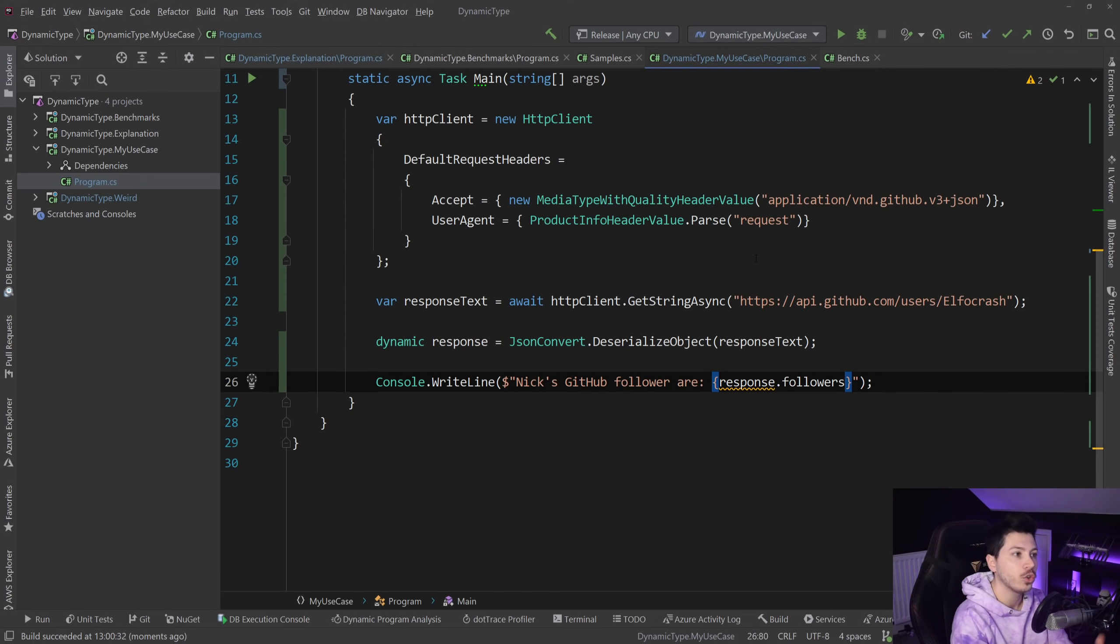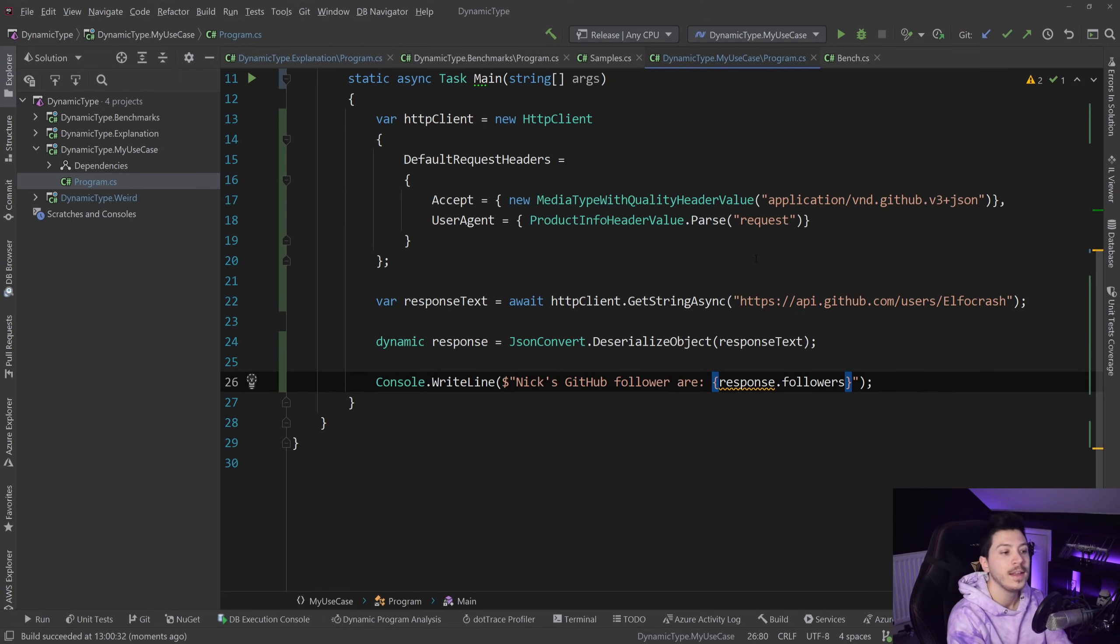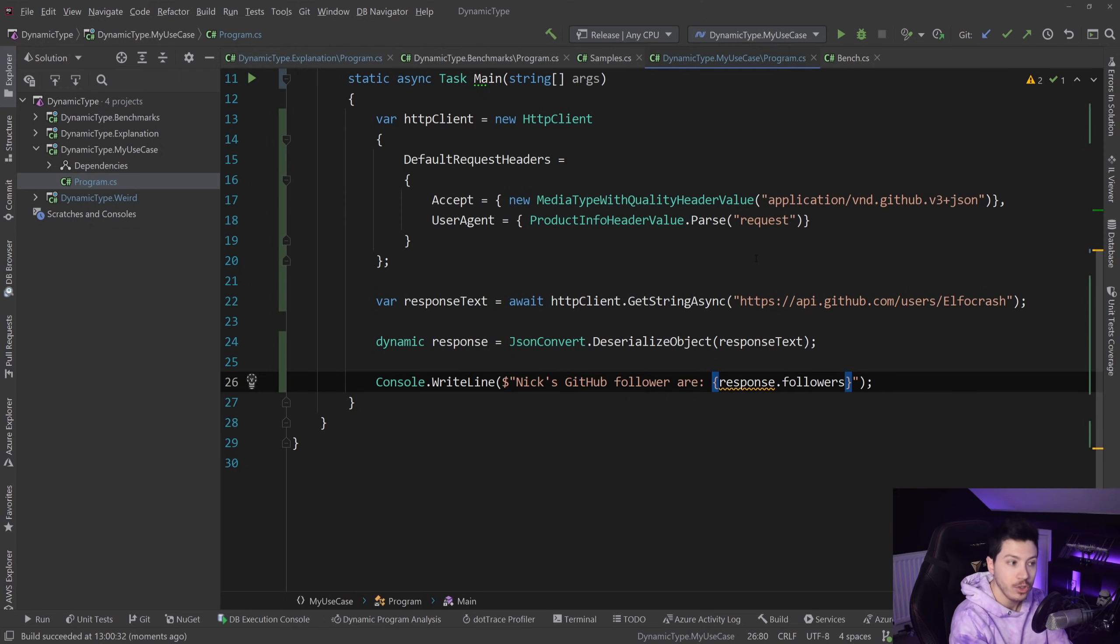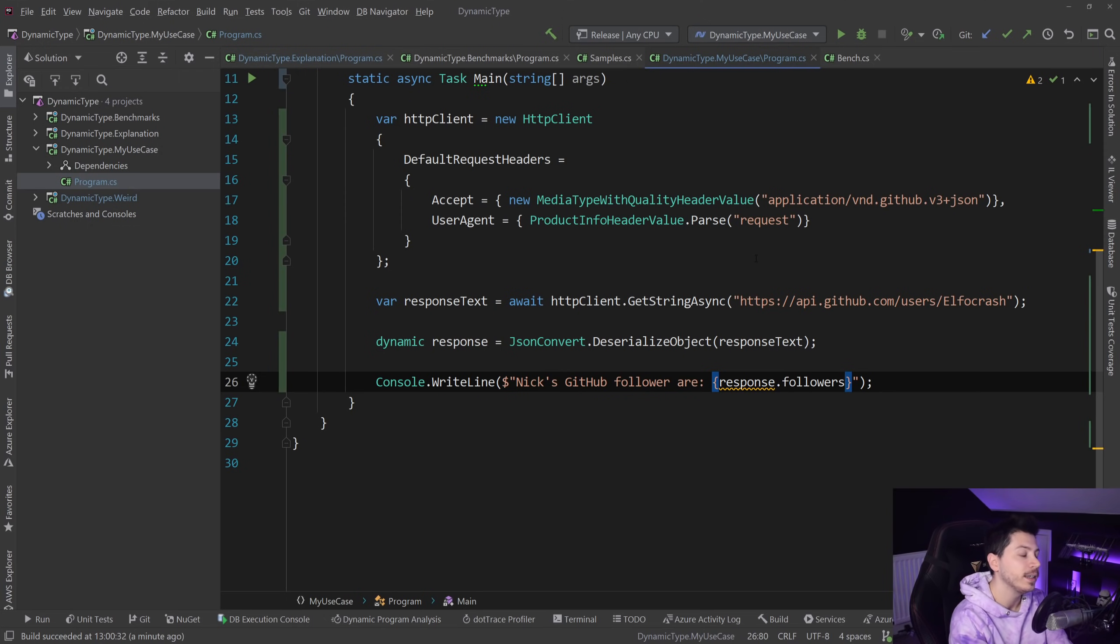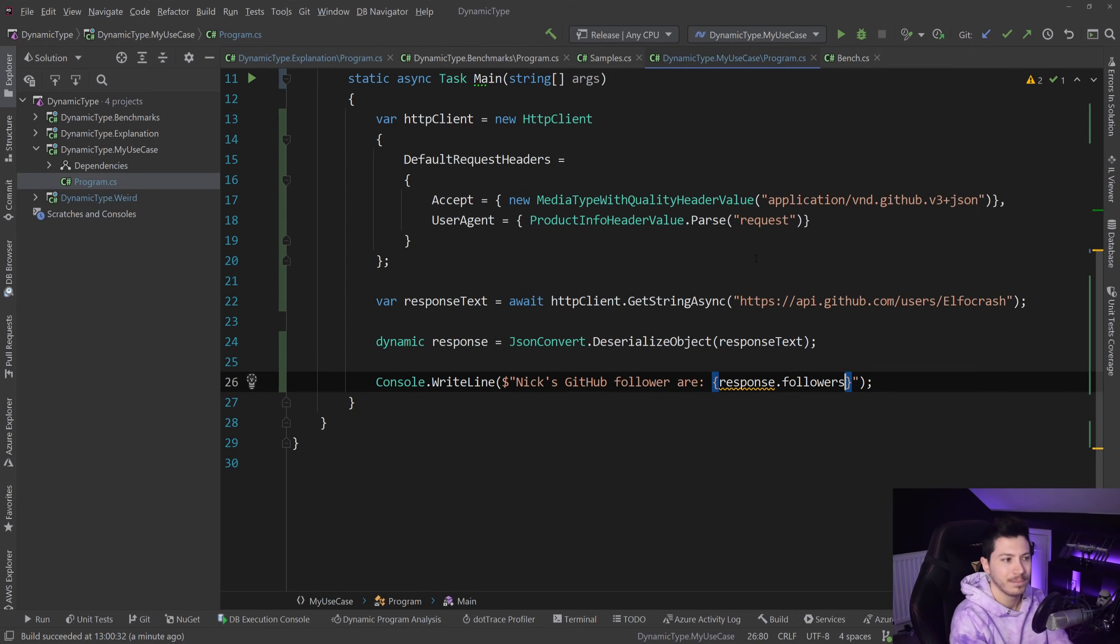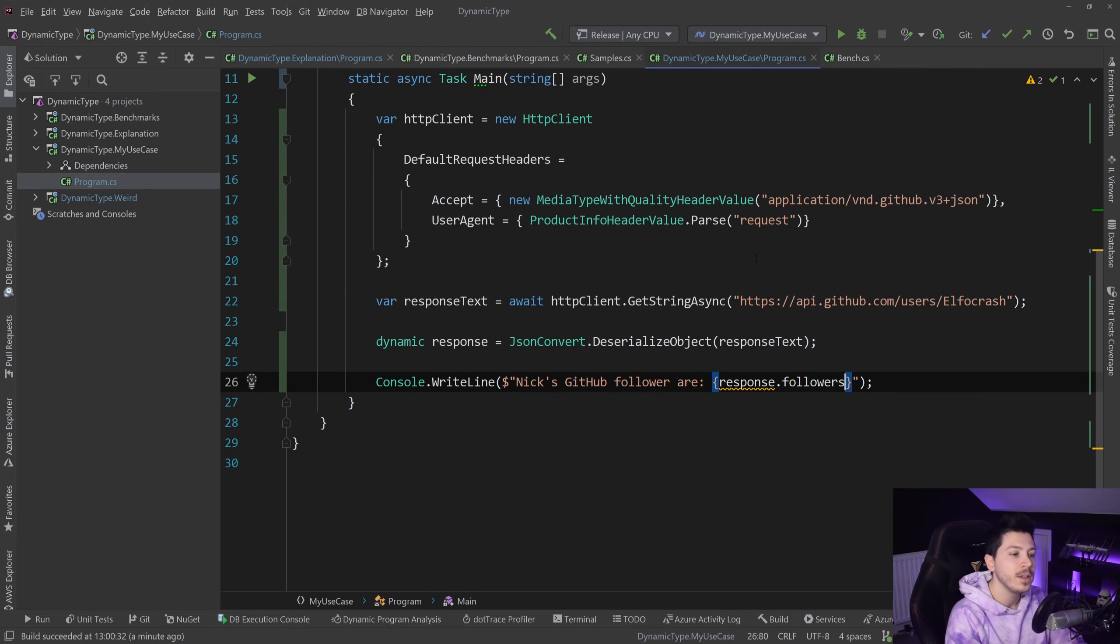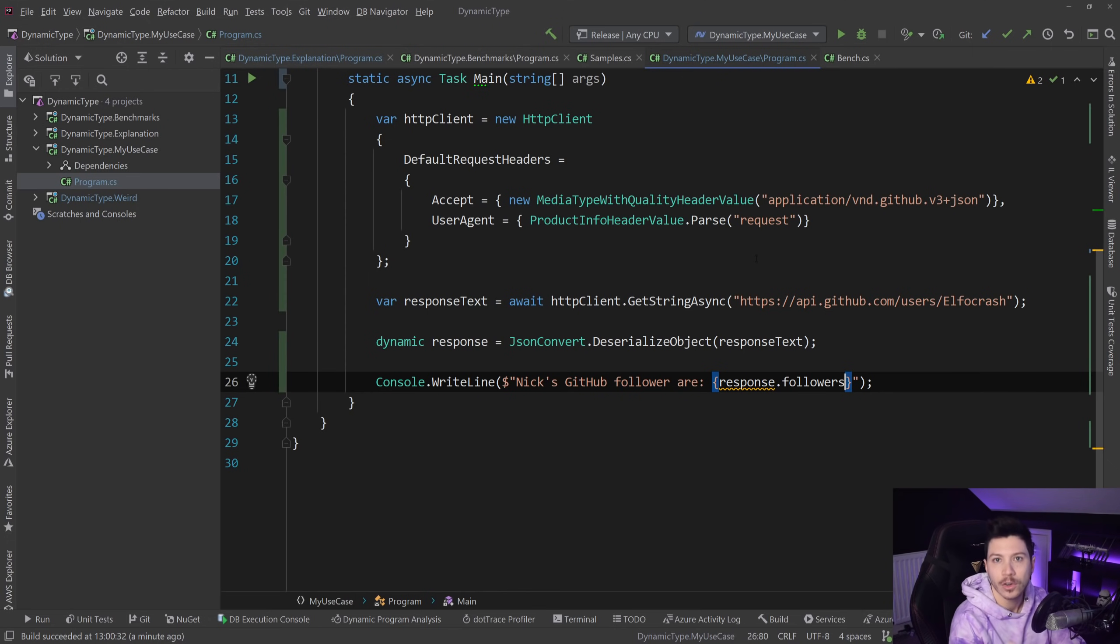For example, the automated thing I have for Patreon, which whenever you become a Patreon you can use a website and get invited to my GitHub repo, is using dynamic because the contracts from Patreon and GitHub are a bit more elaborate and I don't want to just sit down and make POCO objects for every single one of them. So what I do instead is I just use dynamic.